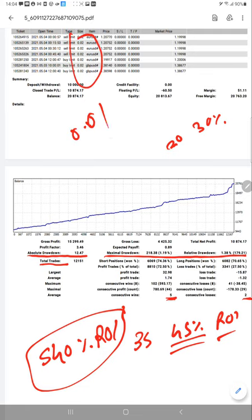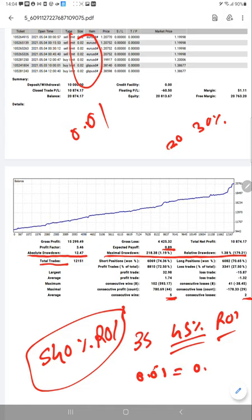The profit factor expected payoff is 0.89. If you are trading with 0.01 lot and expected payoff of 0.89, with 1.0 lot it reaches $89, which is quite high.